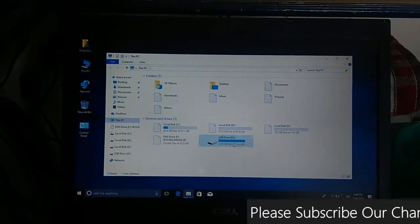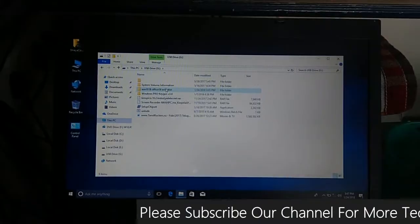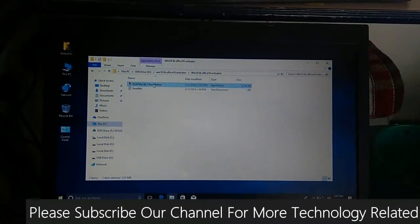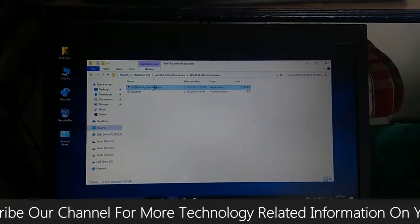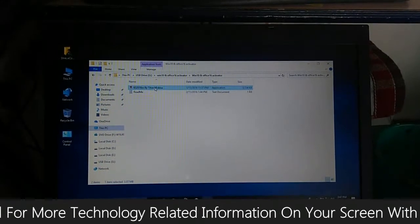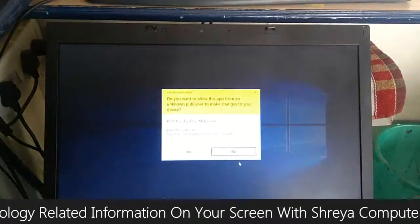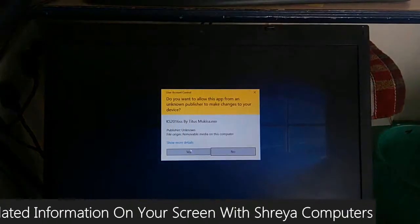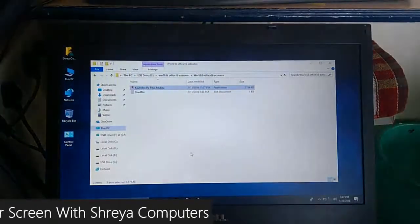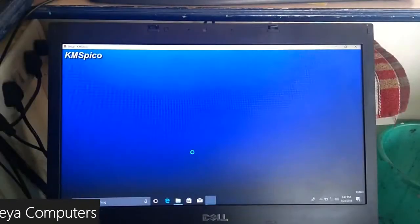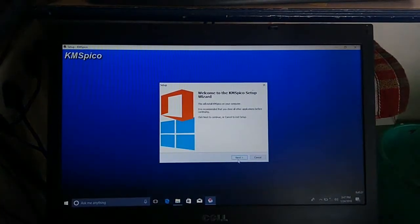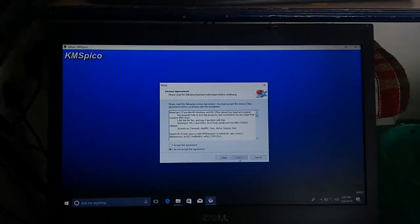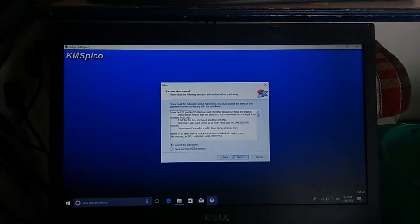So friends, I will show you how to activate this Windows. Go to USB, here locate the file which I've given you in the link description. Just double-click on it. This exe will ask for a prompt, click on yes, agree to the terms and conditions, and press next.